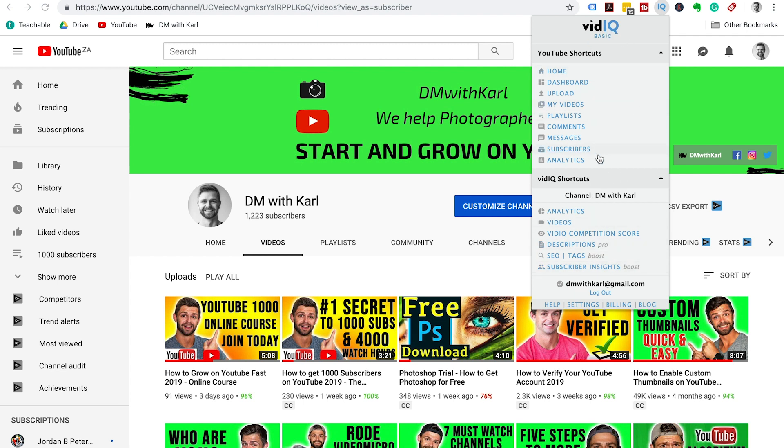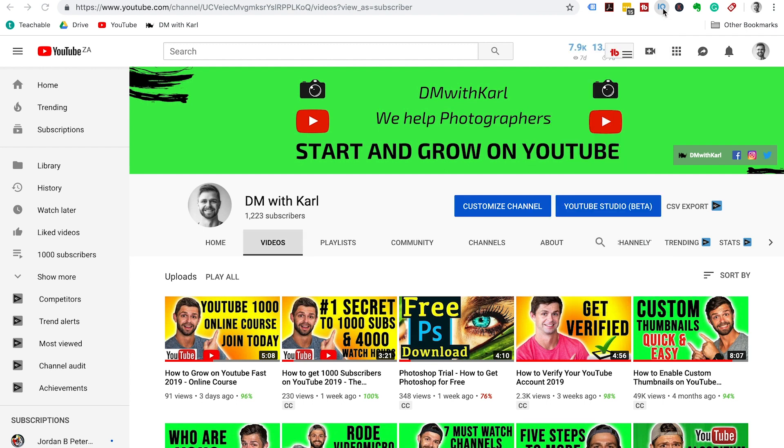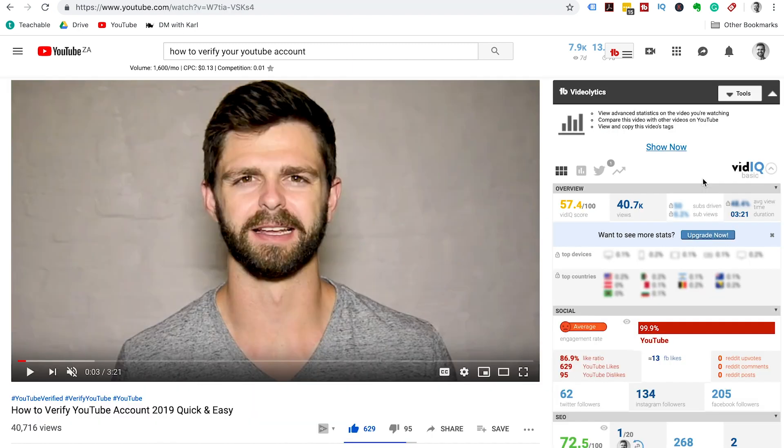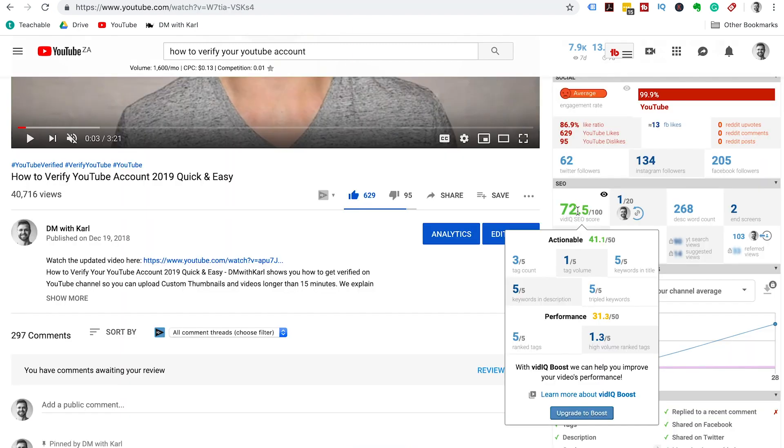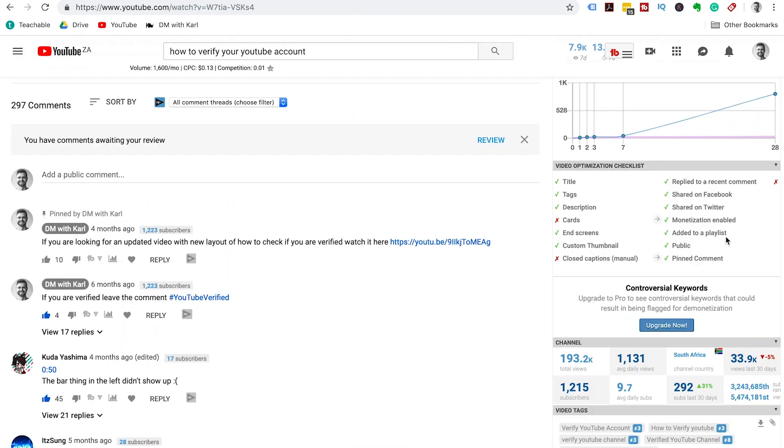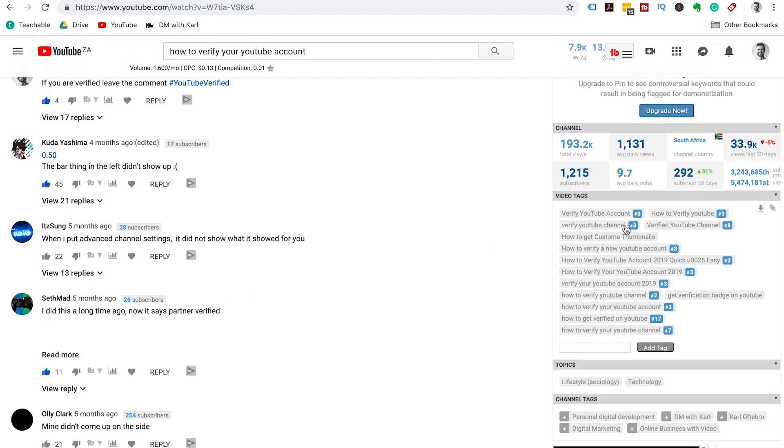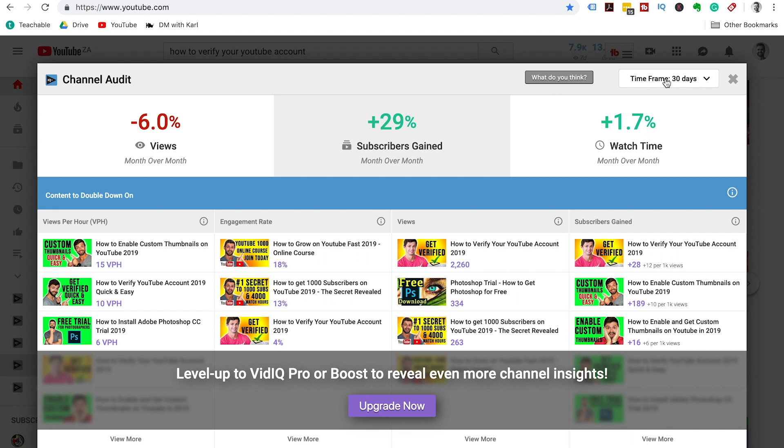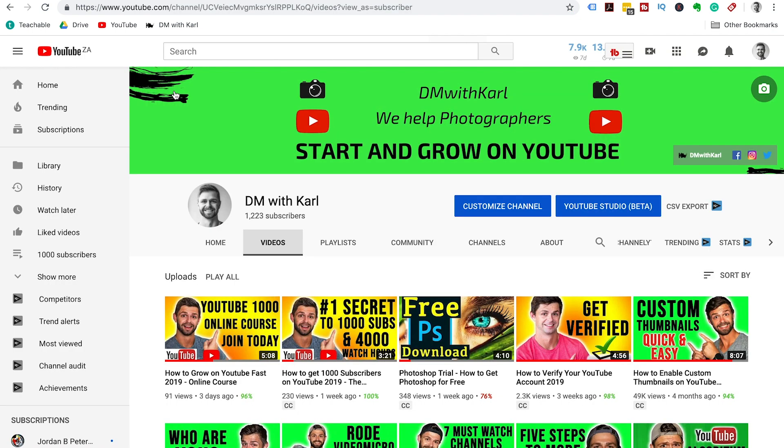Once you have it installed, it's going to help you to research and find the right keywords for your videos to get more views. It's also going to help you discover the secret behind successful videos, and it's also going to help you do a personal audit on your YouTube channel. The final thing that vidIQ is going to help you with is to take action to get more views on your videos and get more subscribers.